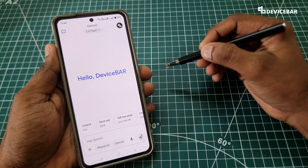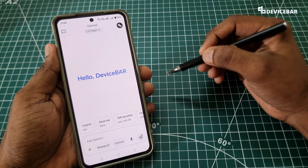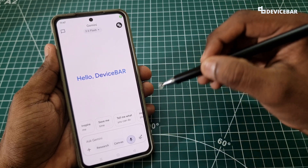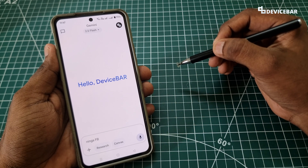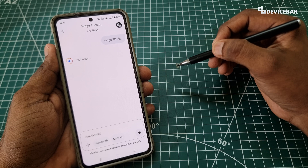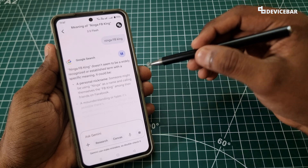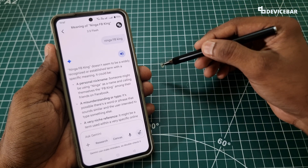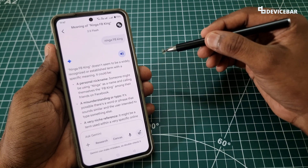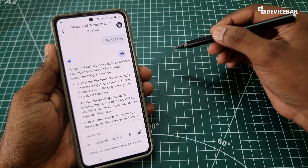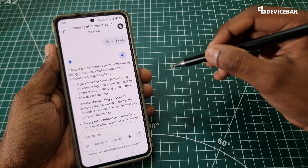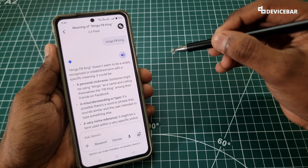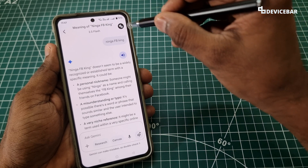Now, by default, if I speak in Tamil or Hindi to Google Gemini, it may not understand what I am trying to say. For example, I said a sentence in Tamil which simply means 'How are you?' — and it could not understand it.